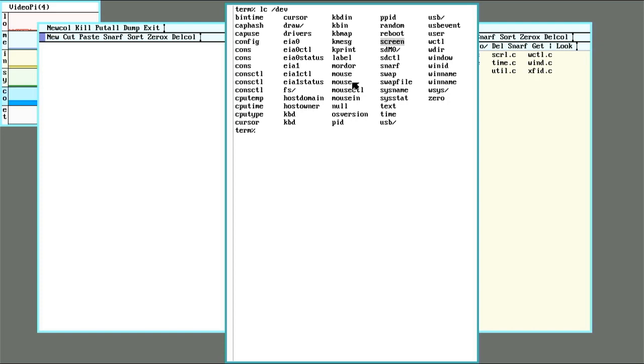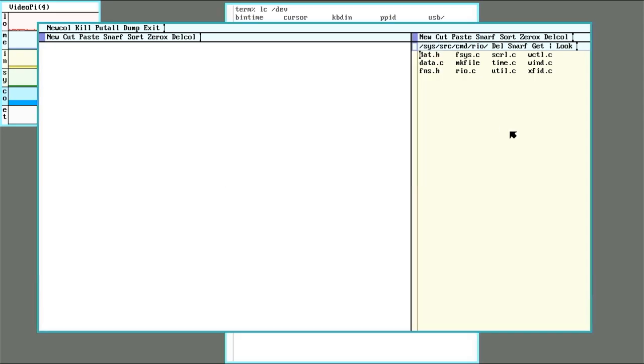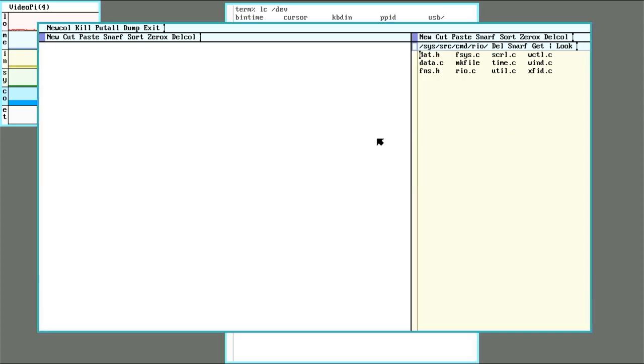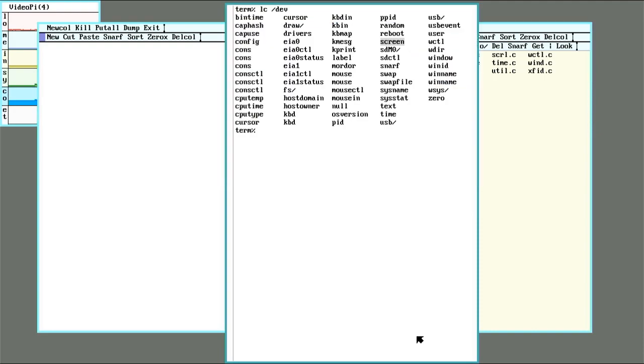After that its job is to multiplex these and keep track of which window the mouse is in, which window has focus for mouse and keyboard input, and like all things Plan 9, Rio also has a file system.